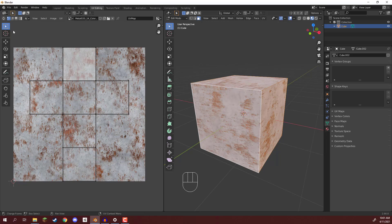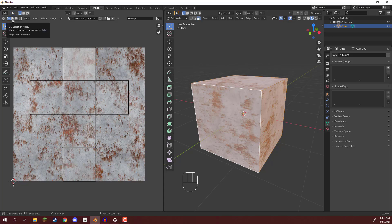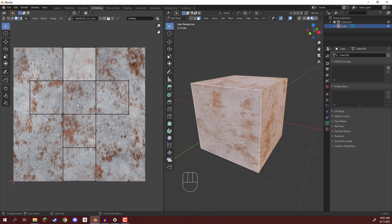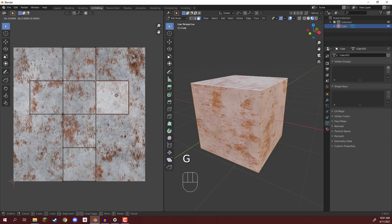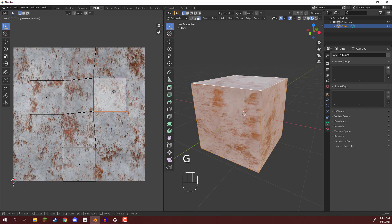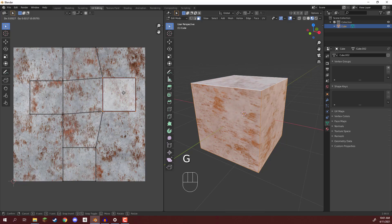On the left-hand side, if we then go up to the top left, and just like in edit mode, we have vertex selection, edge selection, and face selection. If we select face selection, we can click on a face here and move it around. So if I select a face and press G, you can see I can move it around.